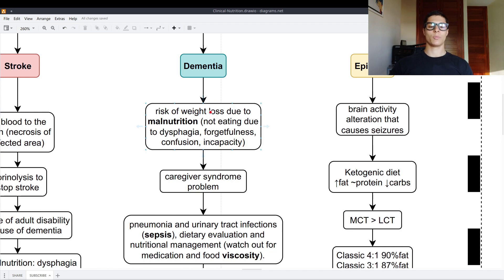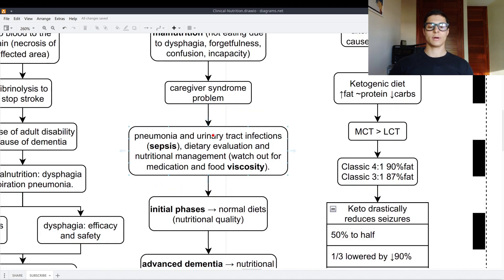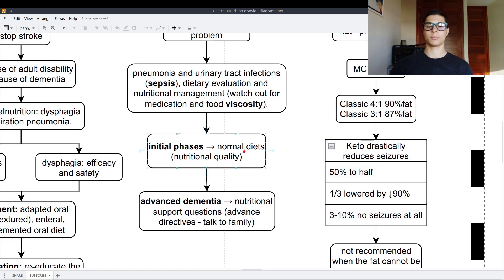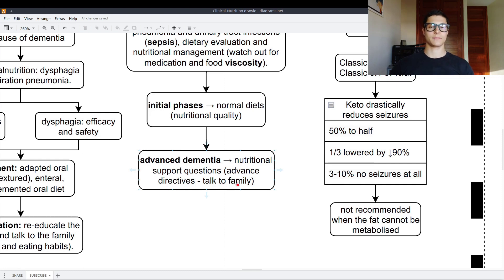In dementia, there is a high risk of weight loss and malnutrition because patients may not eat due to dysphagia, forgetfulness, confusion, or incapacity — they may forget how to eat. There is also the caregiver syndrome, and pneumonia and urinary tract infections causing sepsis. Dietary evaluation and nutritional management are very important. In initial phases, we give proper normal-quality diets. In advanced dementia, we must question if nutritional support is needed, check advanced directives, and talk to the family. If life expectancy is under 2-3 months, artificial nutrition, especially parenteral, is not preferable.